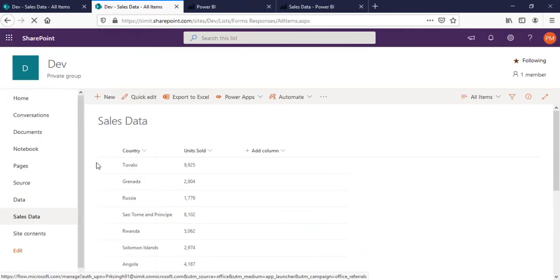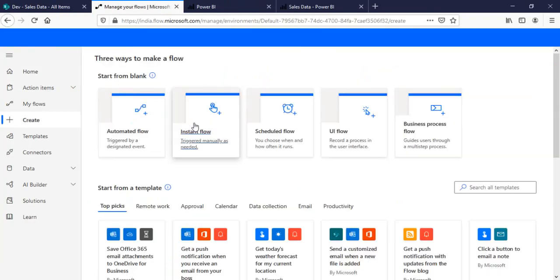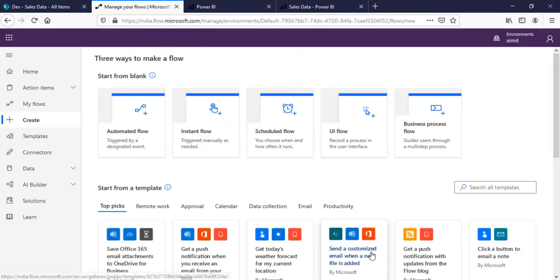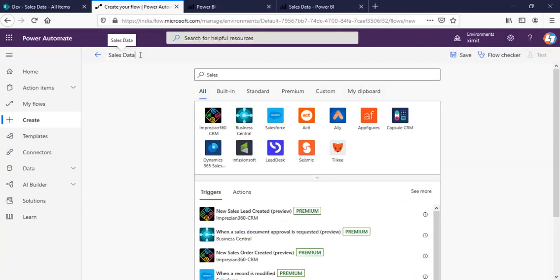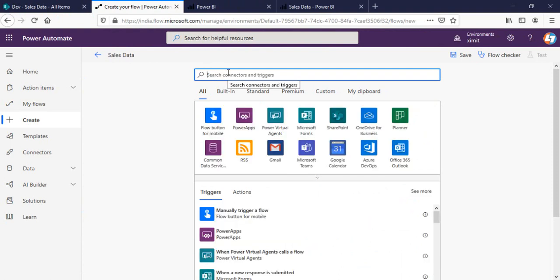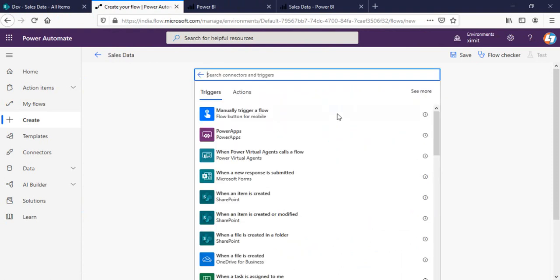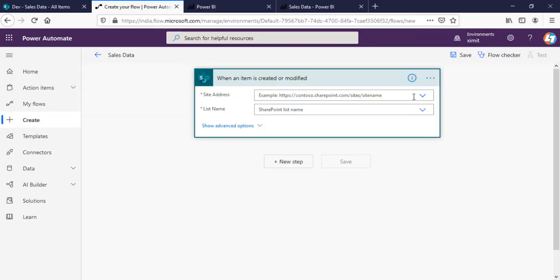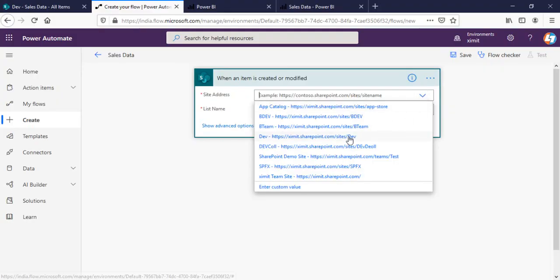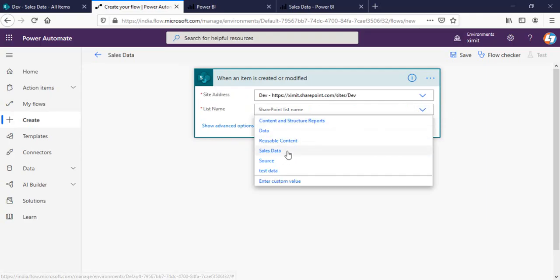I'll go in my Power Automate, create instant flow, skip sales data, select SharePoint, when an item is created or modified, enter the site address. This is under my dev site. A list name we have sales data.